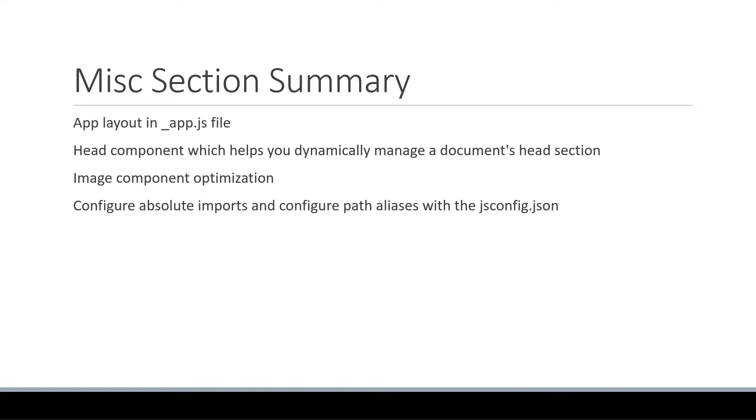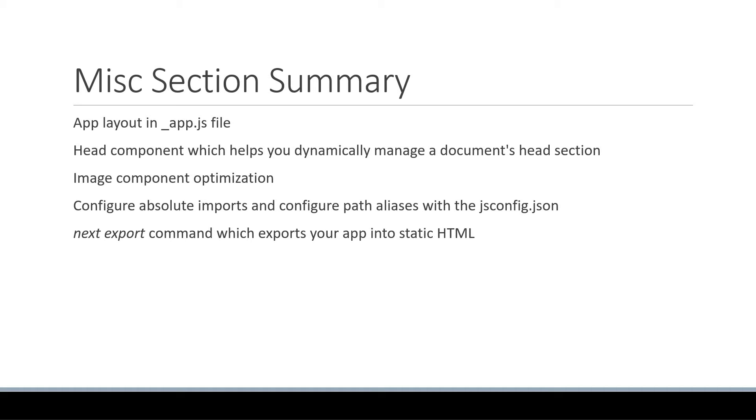After that, we learned about the next export command which exports your application into static HTML which can be served without the need of a node server. We also learned how to set up support for TypeScript.